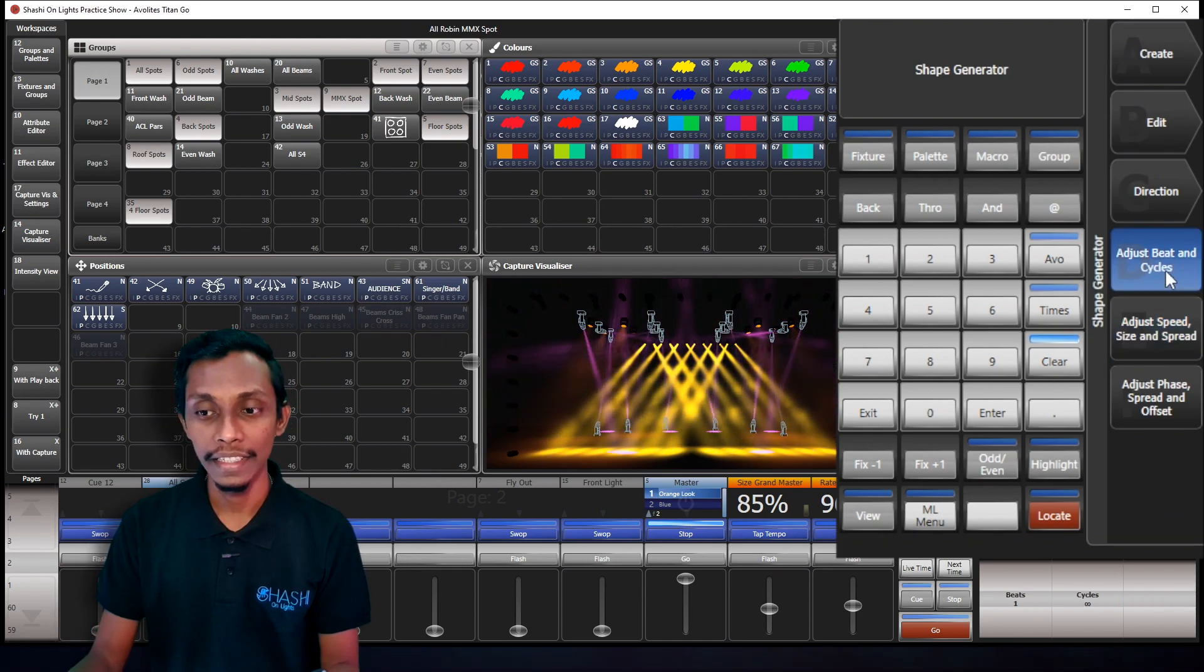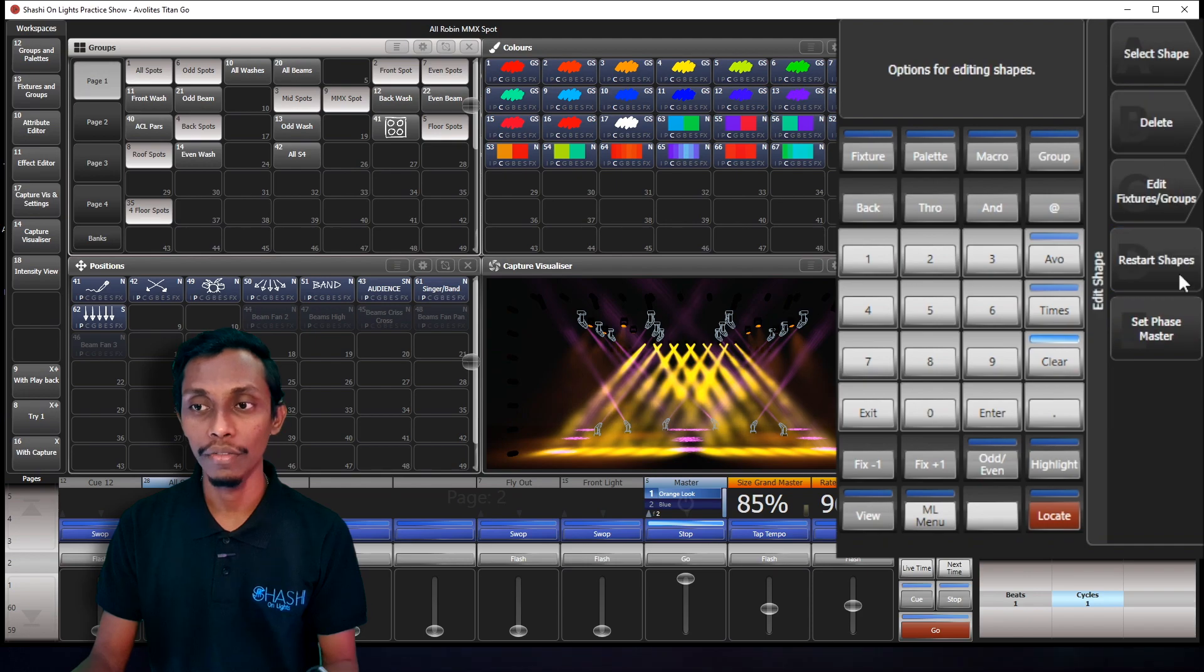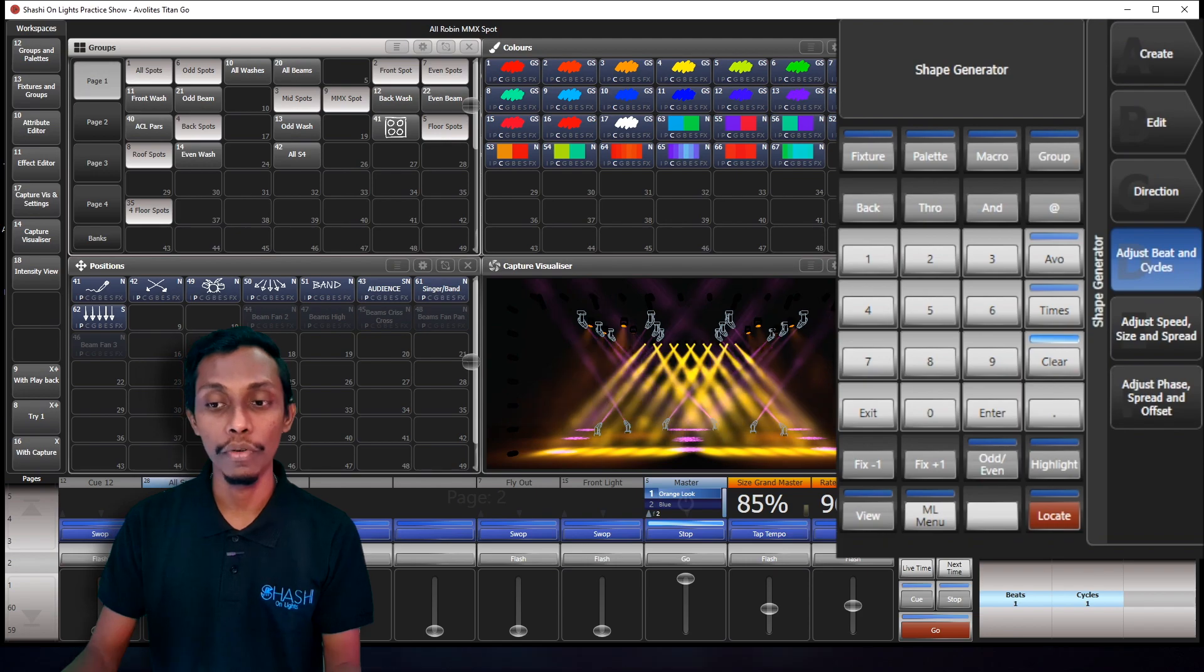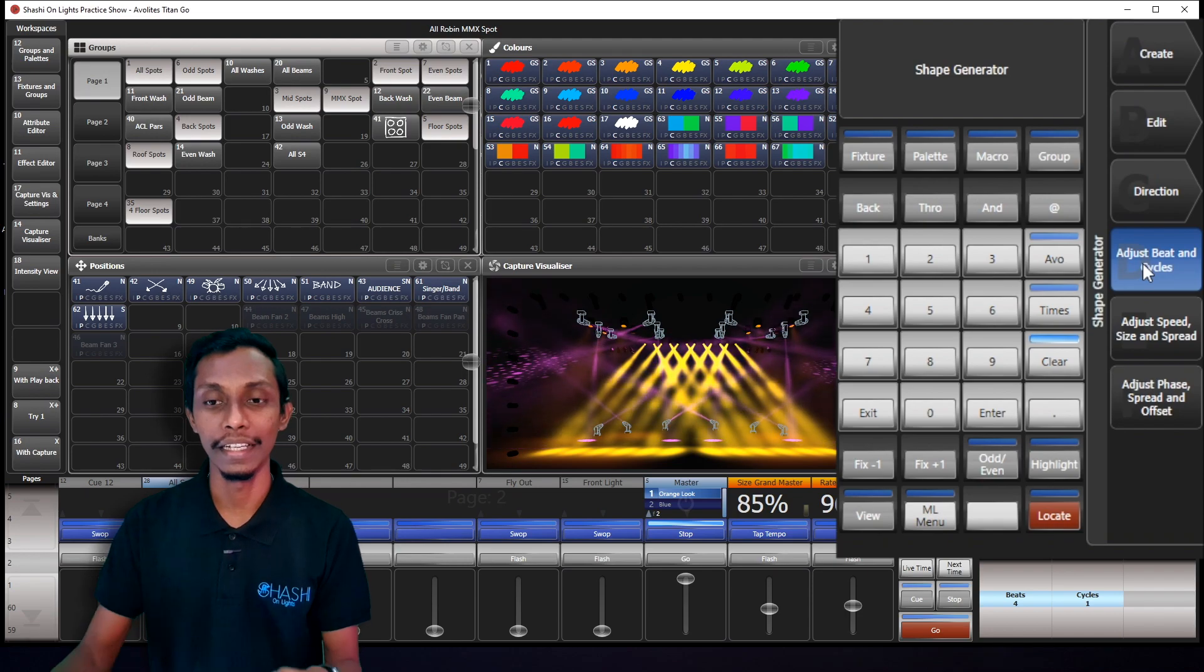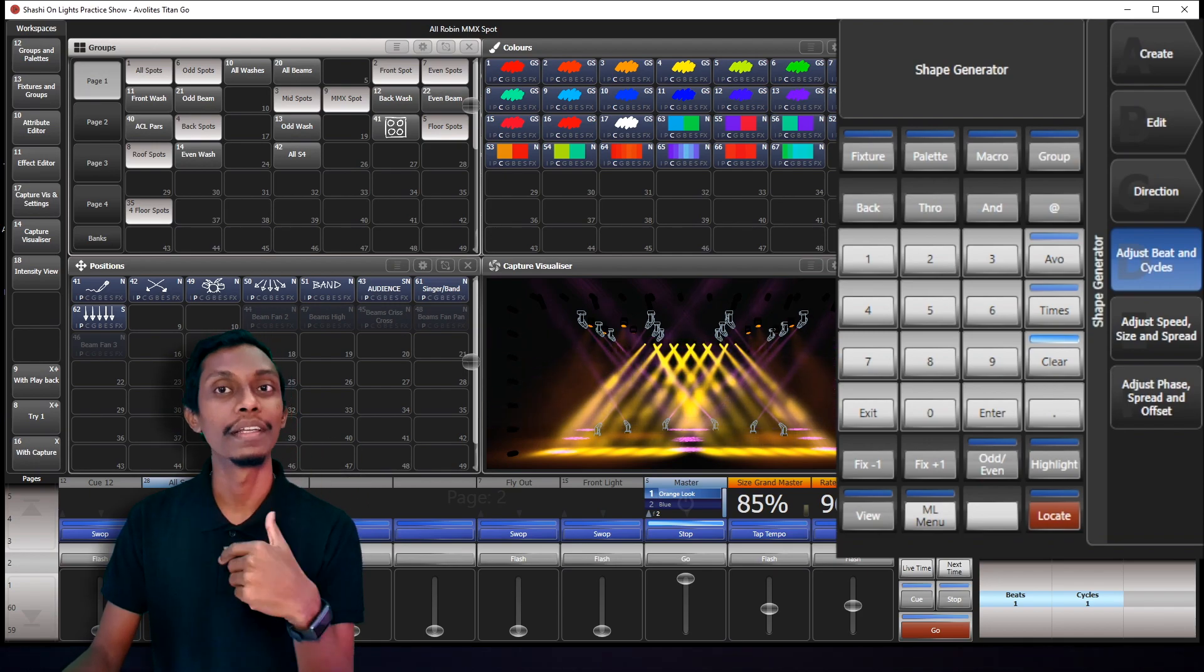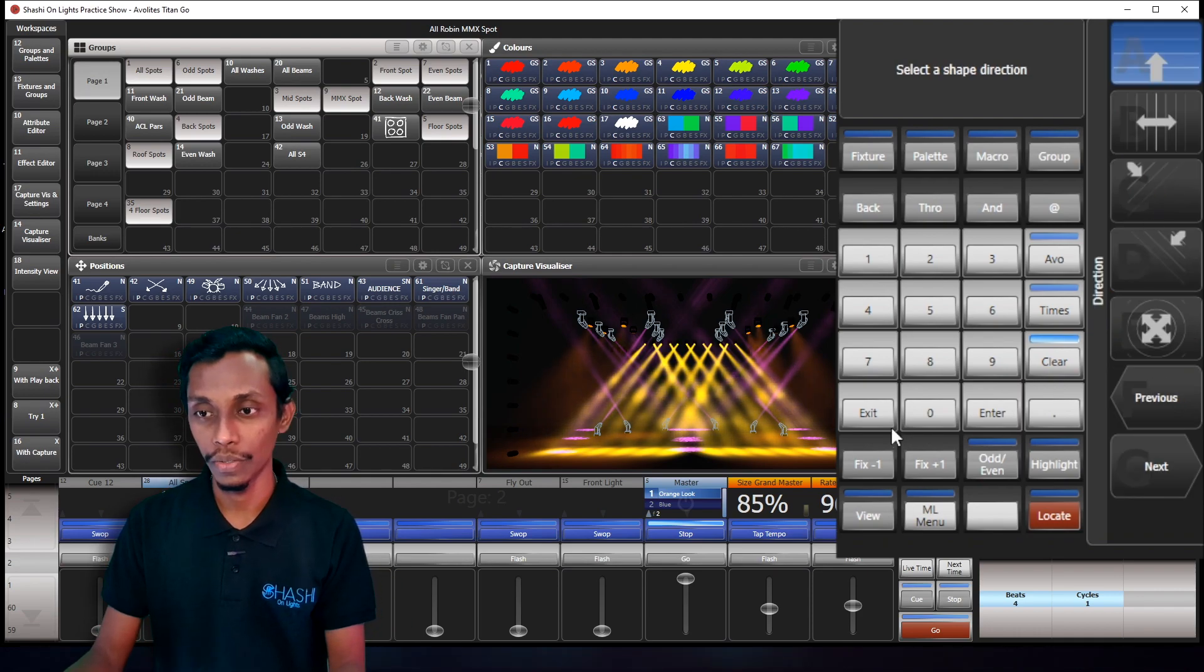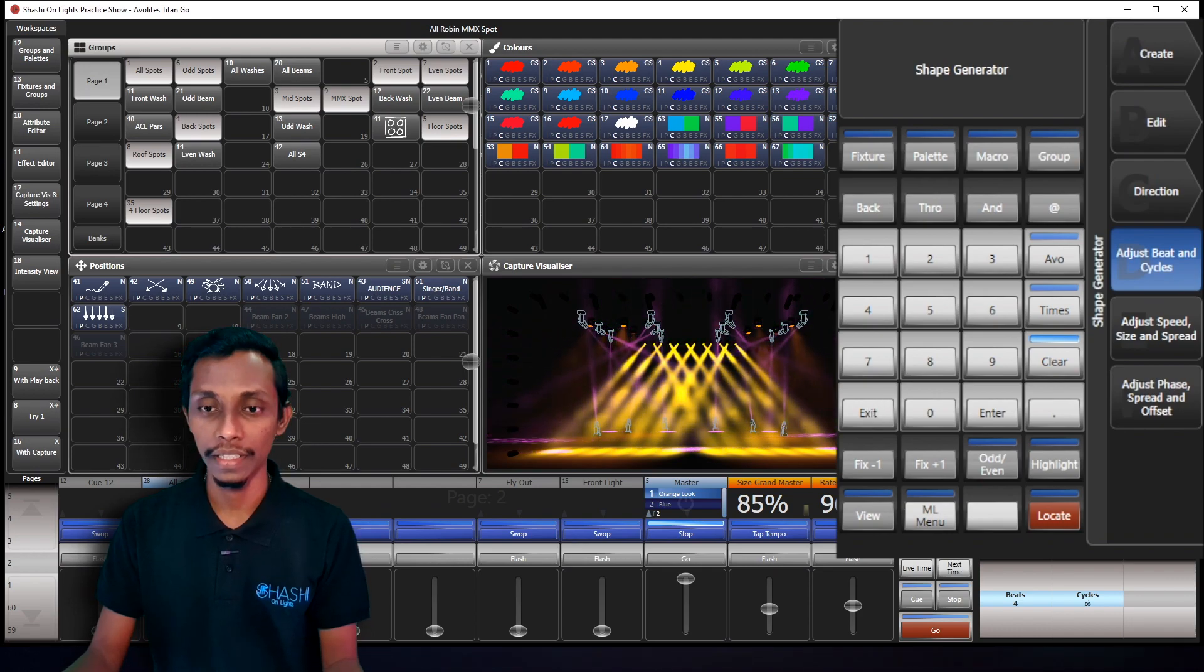And here the adjust beats and cycles. Cycles means I can give it one, then the effect will run one time and stop. It will run the full circle of the effect for one time and stops. And if you're playing this effect to BPM, you can make it four. So the one effect divides into four beats like that. If this is one, the effect runs within one beat. That means more faster. If I make it four, that means it will make the effect more slower. So you can see now the effect is running slower.